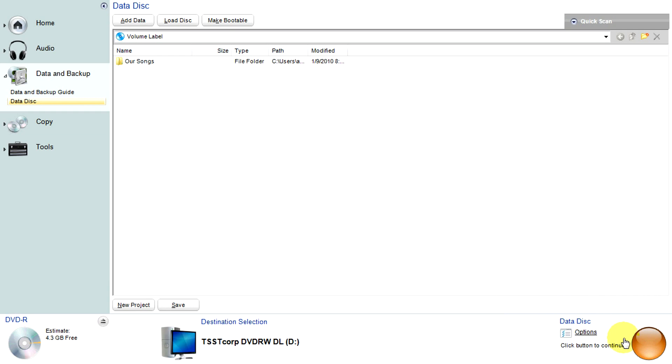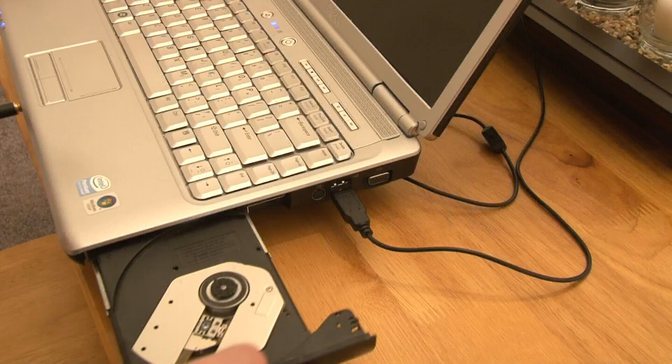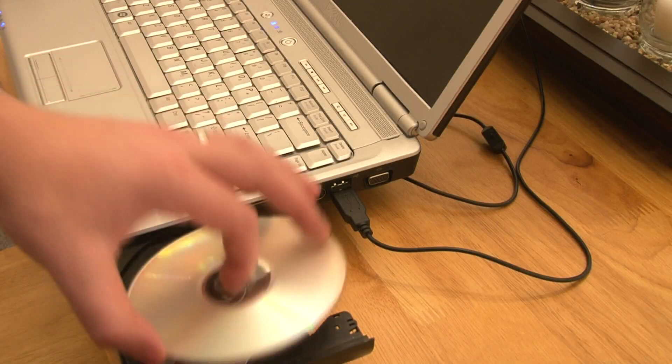Click on the Burn button. This will take 5 to 10 minutes depending on the speed of your drive. And that is how to burn a DVD using Roxio.